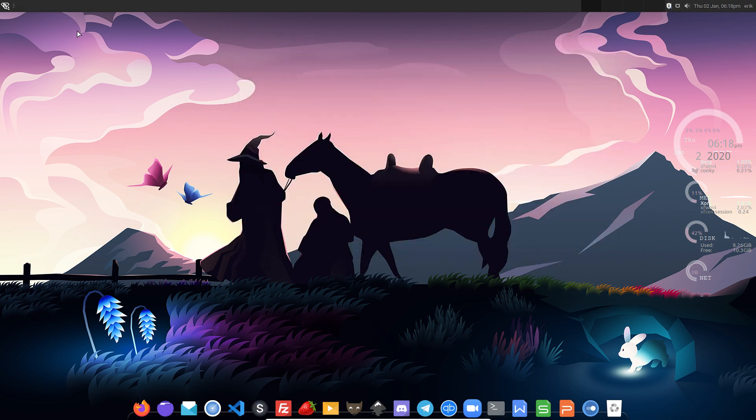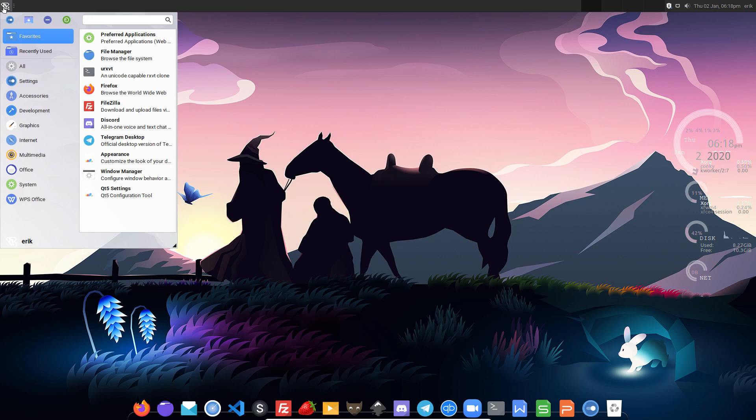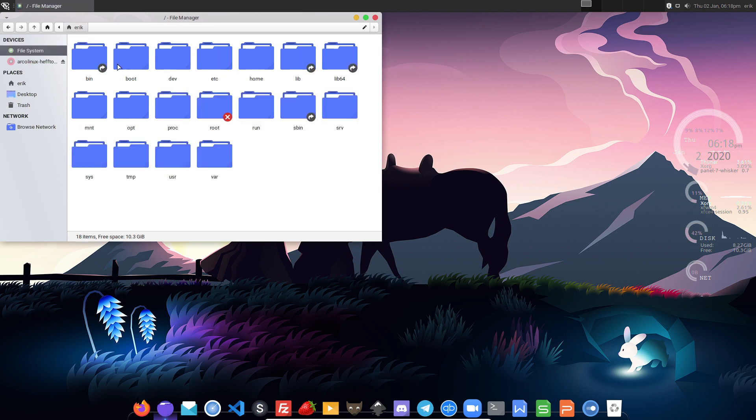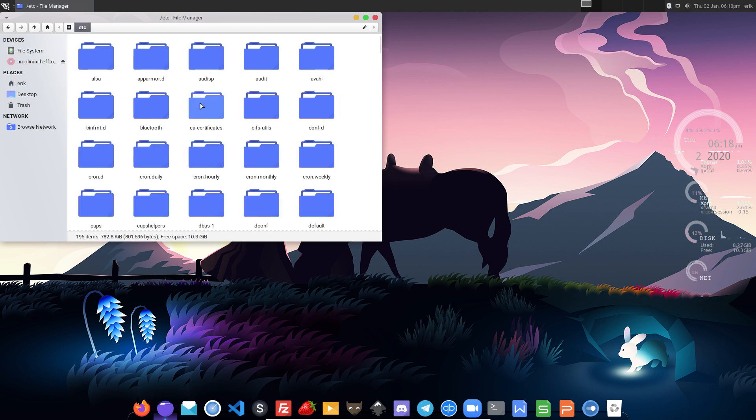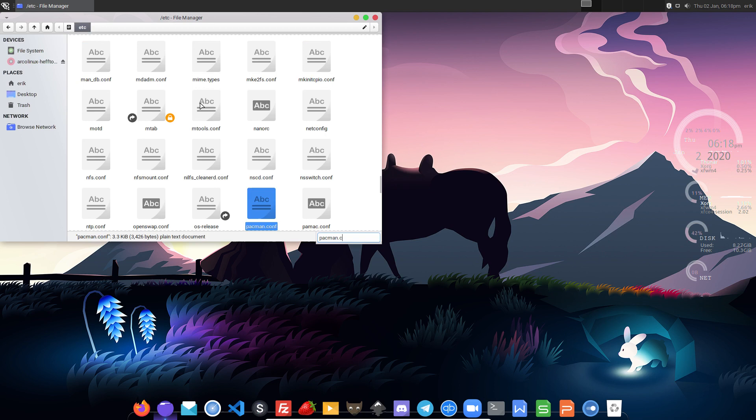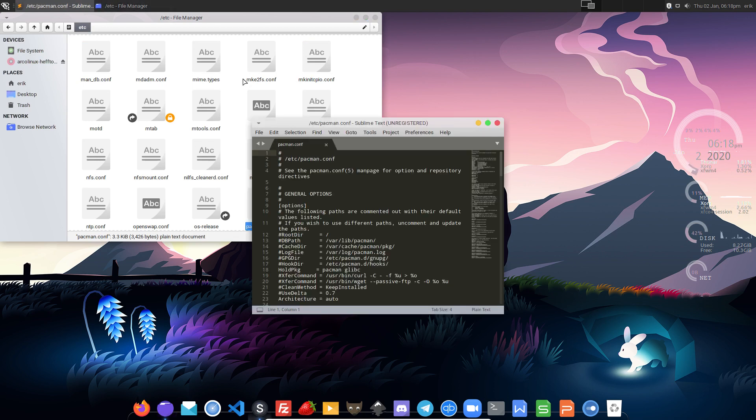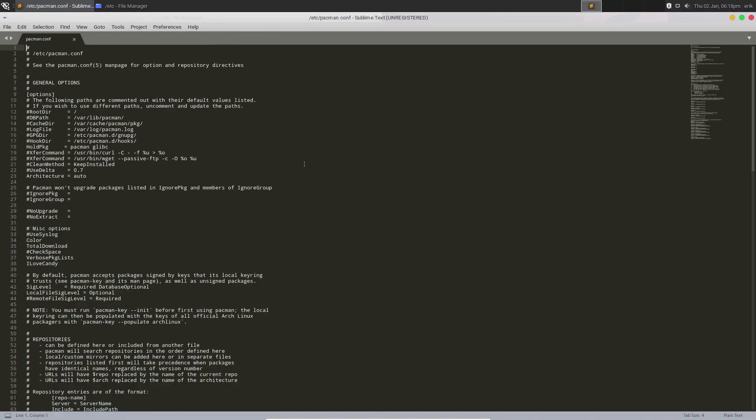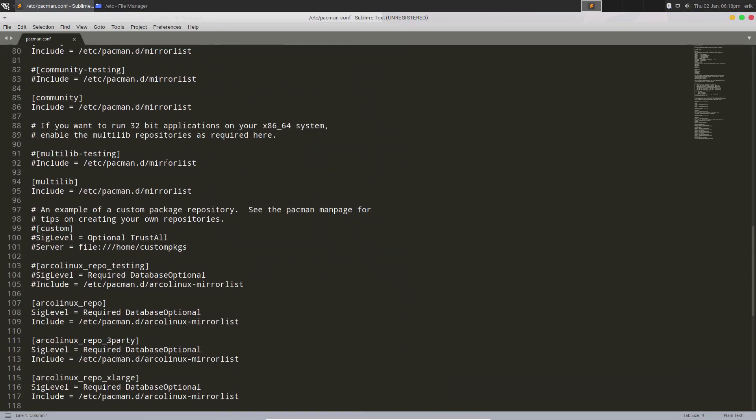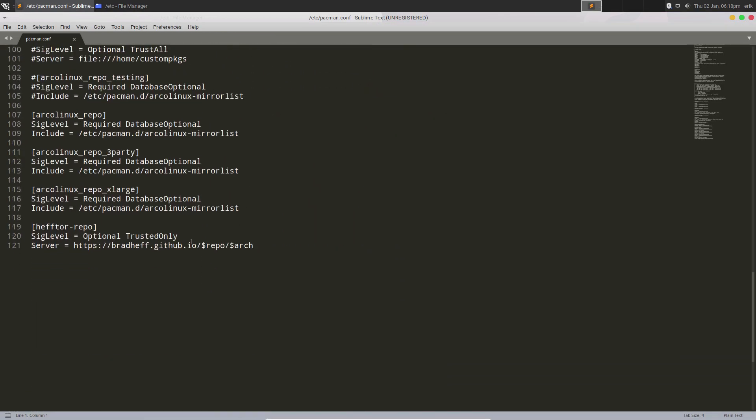So this is still Arclinix. Well, it's still Arclinix and it's with Heftor's particular repos. Let's have a look. So let's investigate a little bit more. What is it? So pacman.conf. By the way, we're not gonna release this, right? This is, you make this yourself.